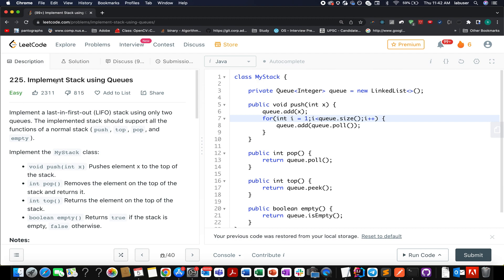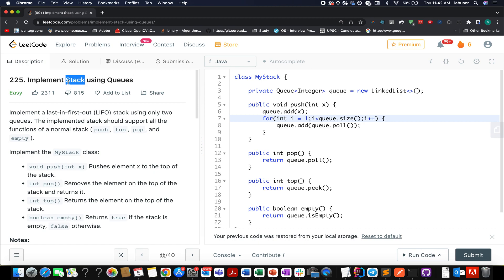The question we have today is Implement Stack Using Queues. As the question itself says, we need to implement stacks and we can only use queues for it. We're already aware that queues are first in first out kind of a data structure, whereas stacks are last in first out kind of a data structure.